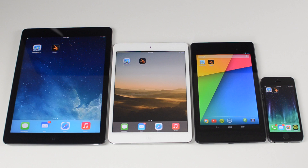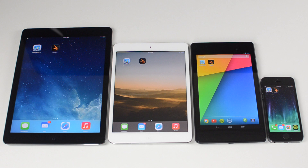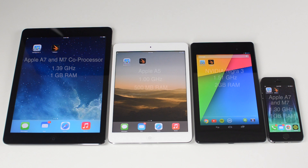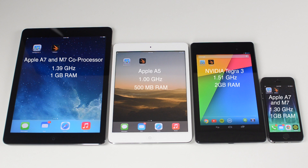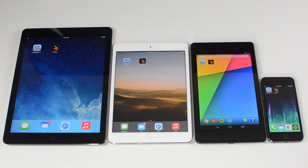I'll be doing two different benchmark tests in this video: the first one being Geekbench, which will test the processing power, and the next one being 3DMark, which will test the graphics power. But before I do that, I want to show you the specs of the devices in case you're wondering, so I'll flash them up on the screen right now. You can pause the video and take a look at them.